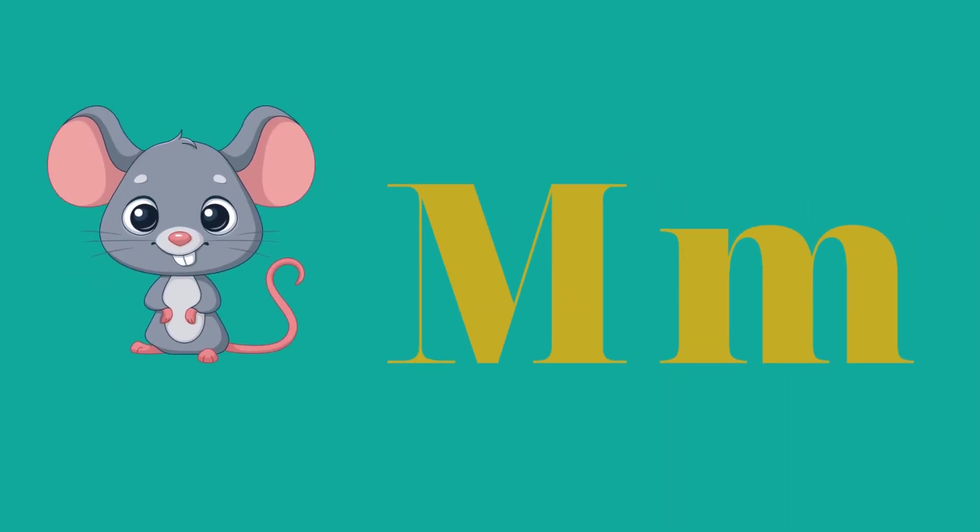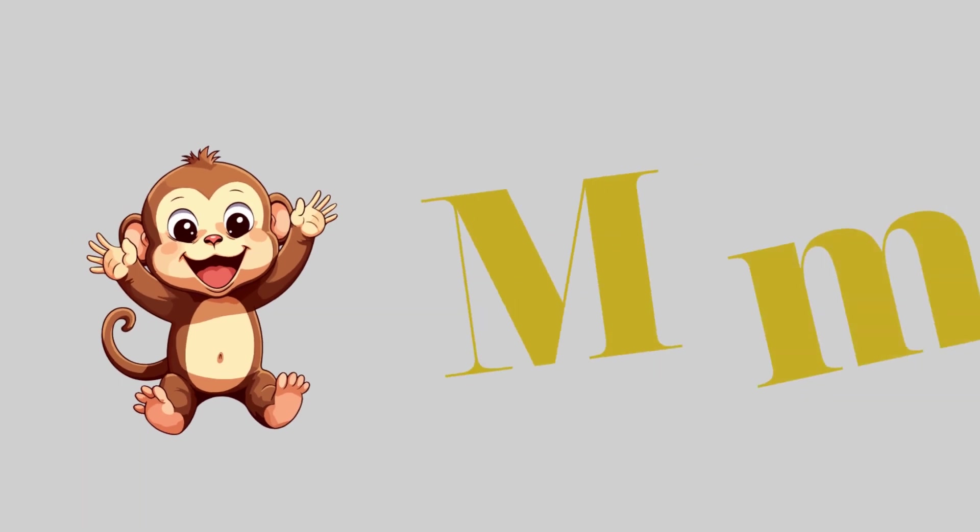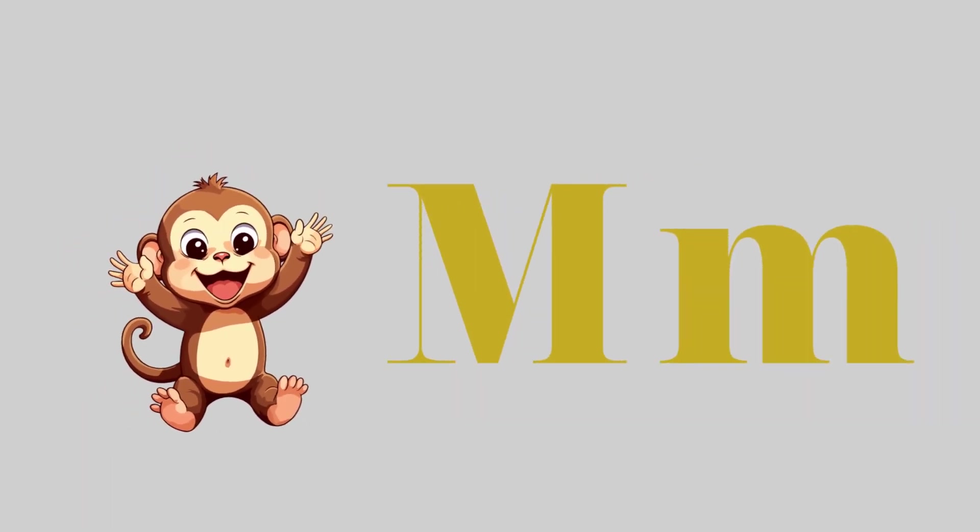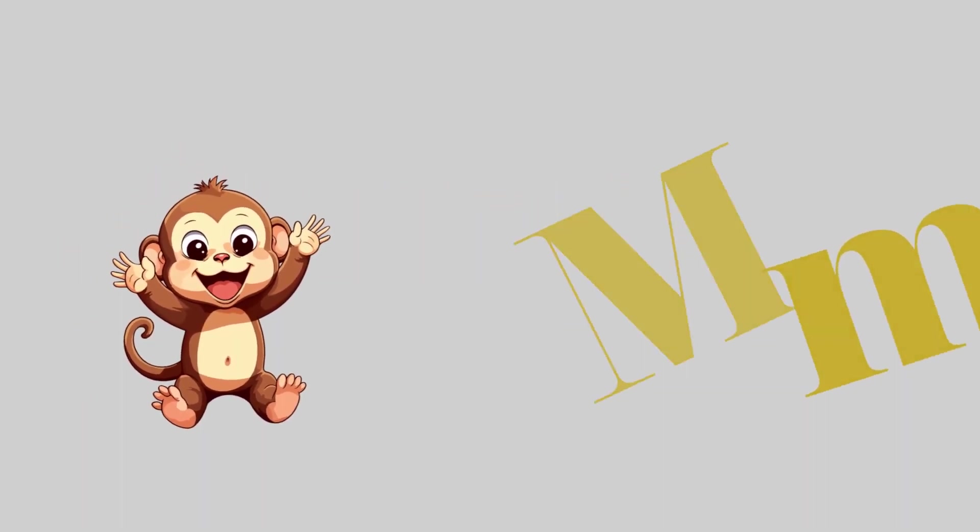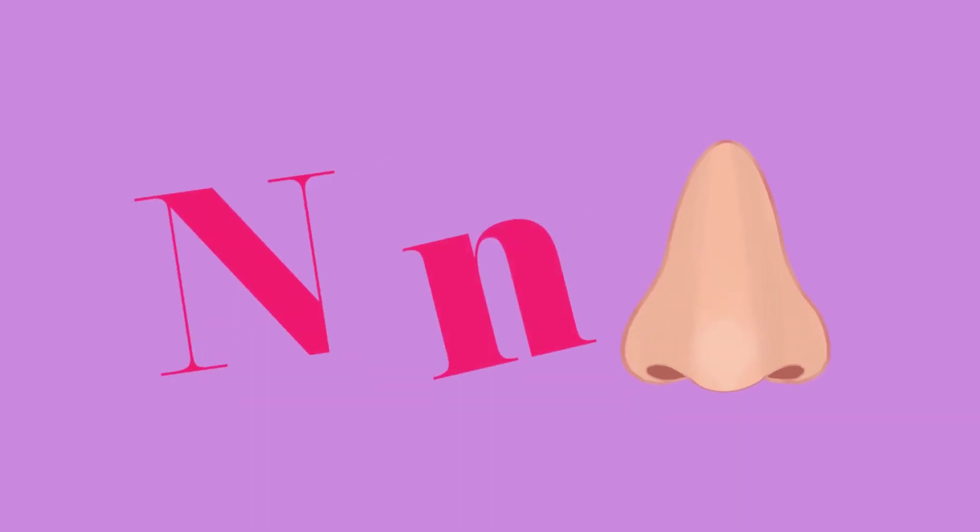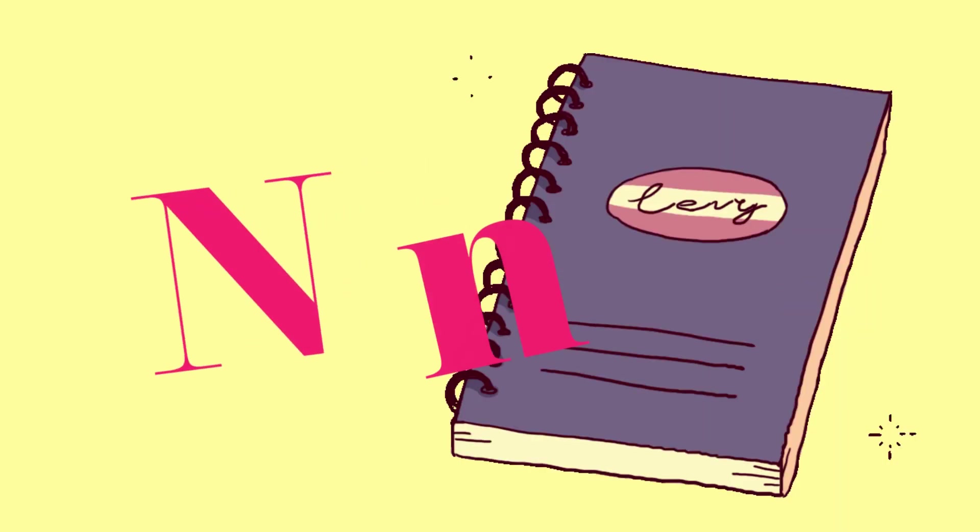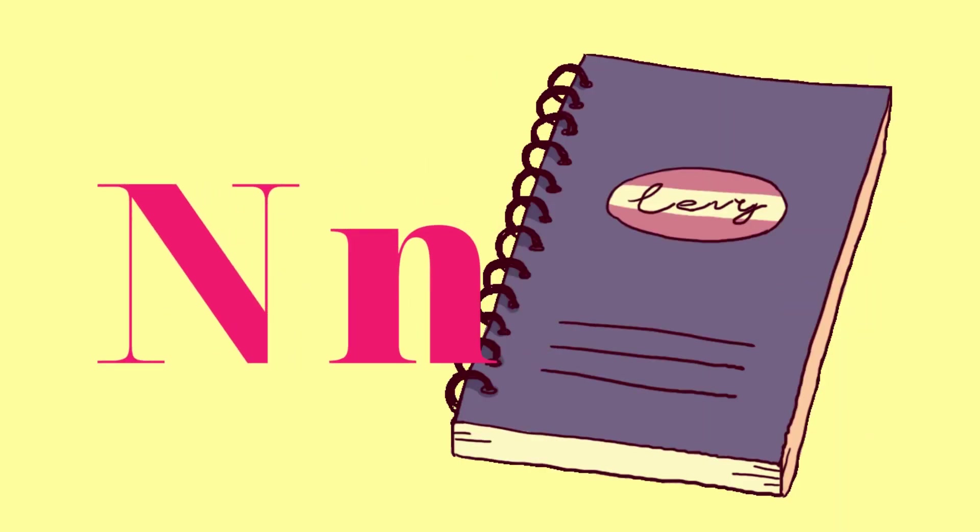M for mouse and M for monkey. N for nose and N for notebook.